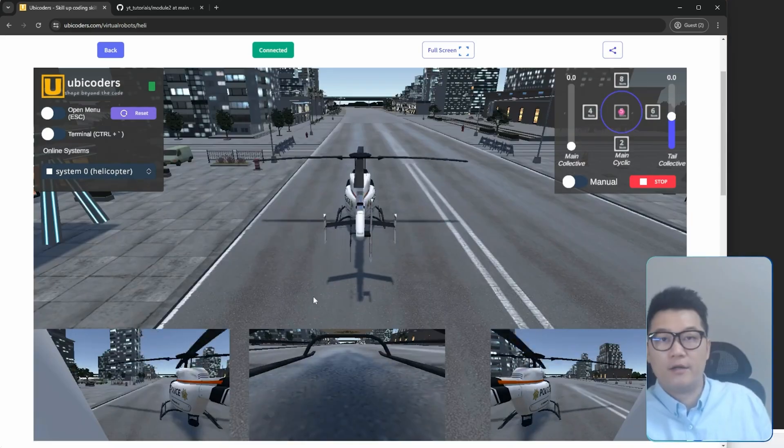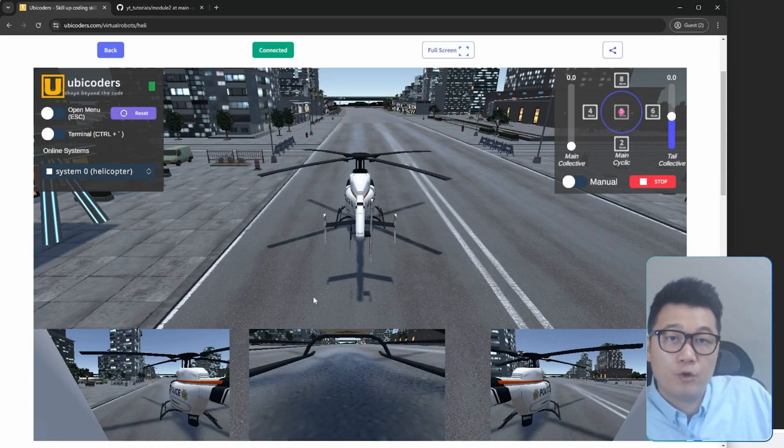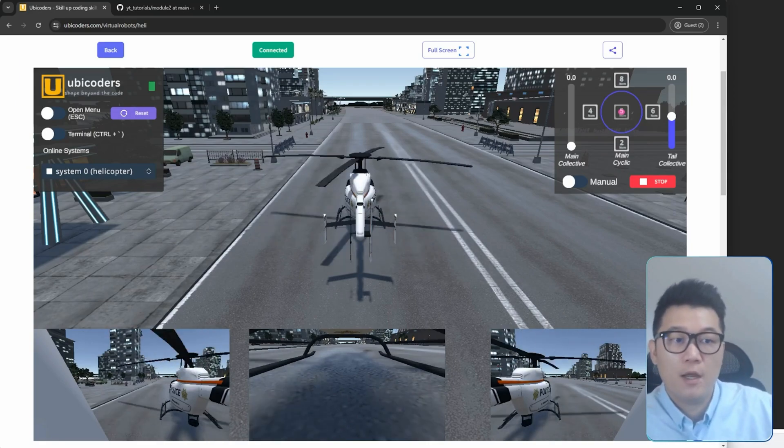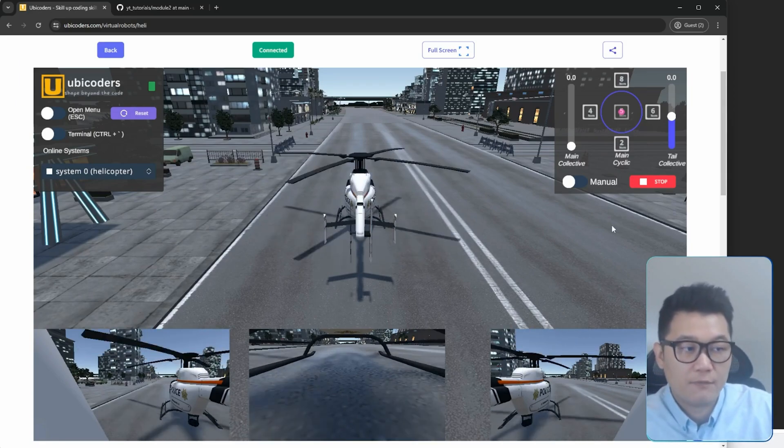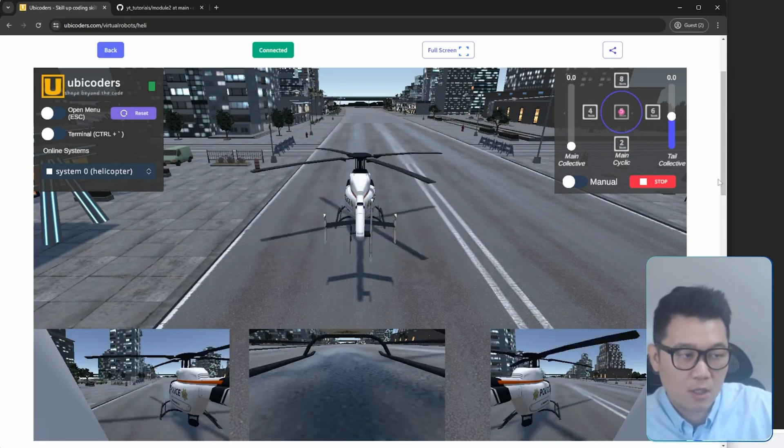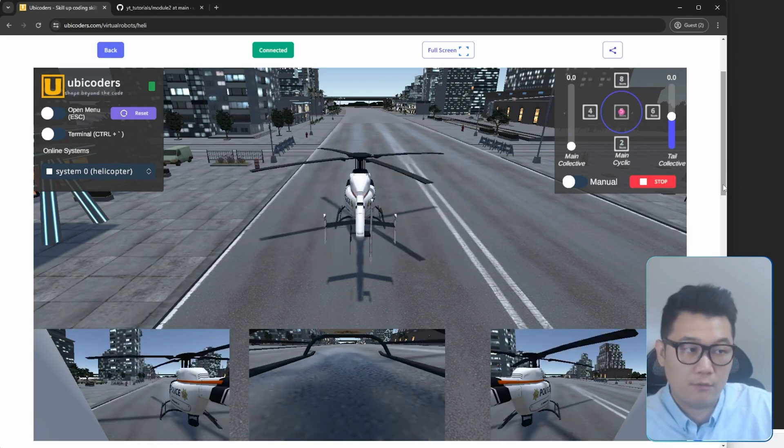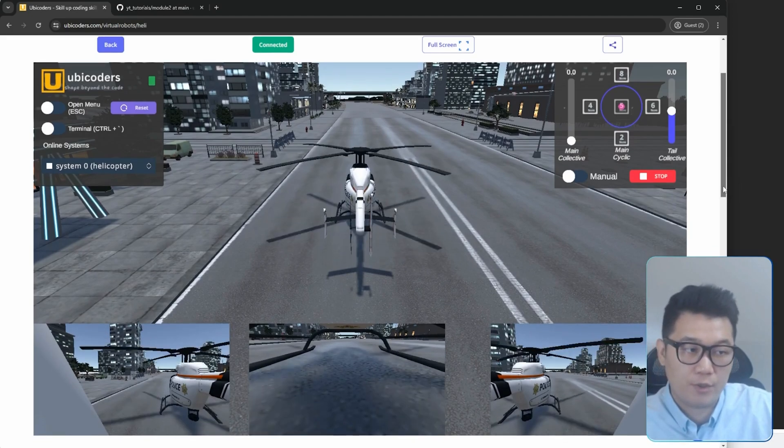Alright guys, this is Elliot again from Ubicoders and welcome back to my video. In this video, let's just talk about the cyclic pitch control of this helicopter.